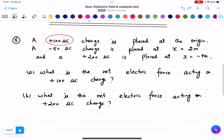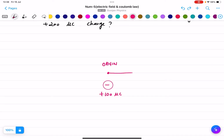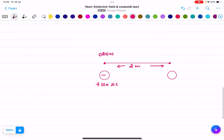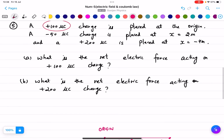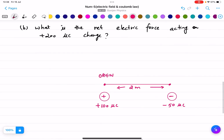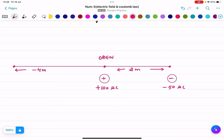So x equals 2 meters means if I am going from the origin to the right side, at 2 meters there is a charge. What is the charge at 2 meters? It is minus 50 micro coulomb. The first charge was 100 micro coulomb. Now it is saying x equals minus 4 meters, that means it will be at the left hand side. So the distance is minus 4 meters.